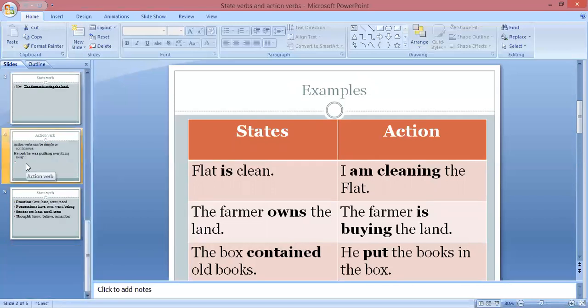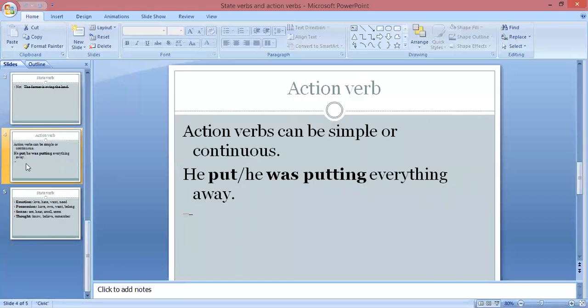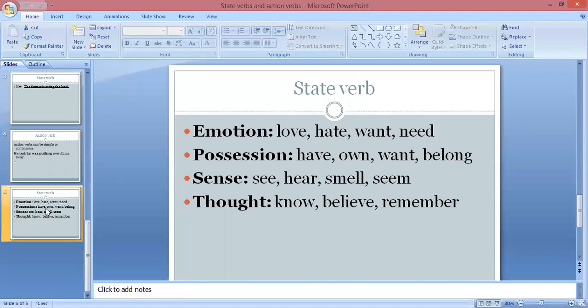The last important point regarding action verbs is that action verbs can be simple or continuous. As we discussed, state verbs cannot usually be in the continuous form, but action verbs can be simple or continuous. For example: 'he put everything away' or 'he was putting everything away' — both are correct forms.